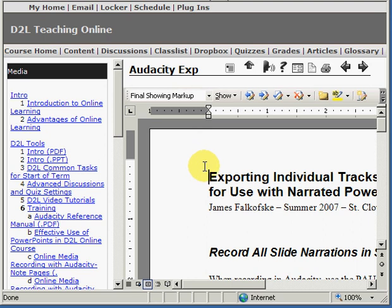The security block will only occur the first time that you try and access a Word document from D2L. Once you have successfully opened up the document, additional Word documents should not cause problems within your current login to D2L.